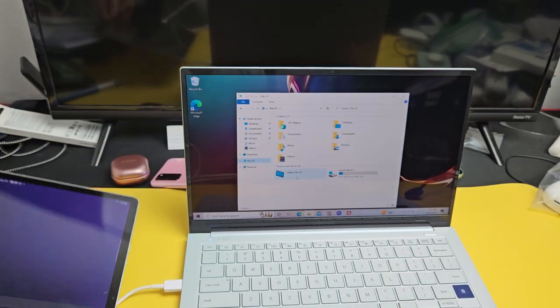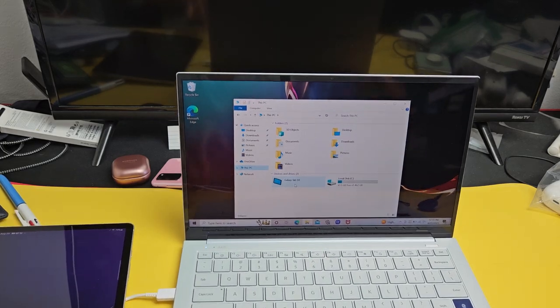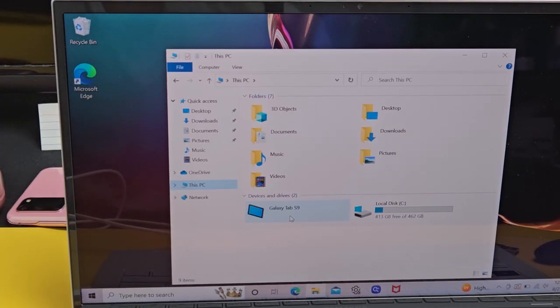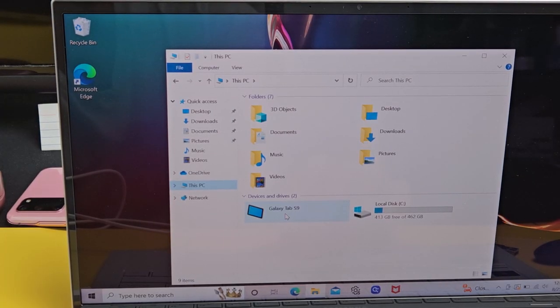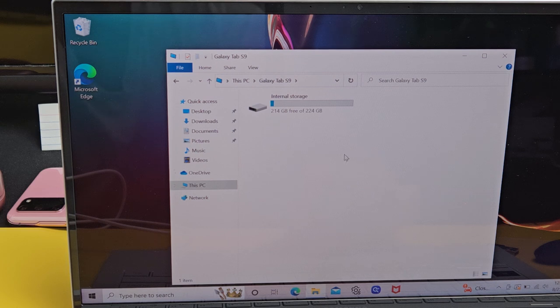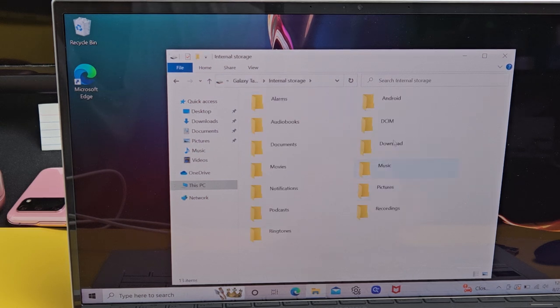So I open up the File Explorer and I can see Galaxy Tab S9 right here. Let me double click on that. Then I'm going to double click on Internal Storage and I can see all my folders here.